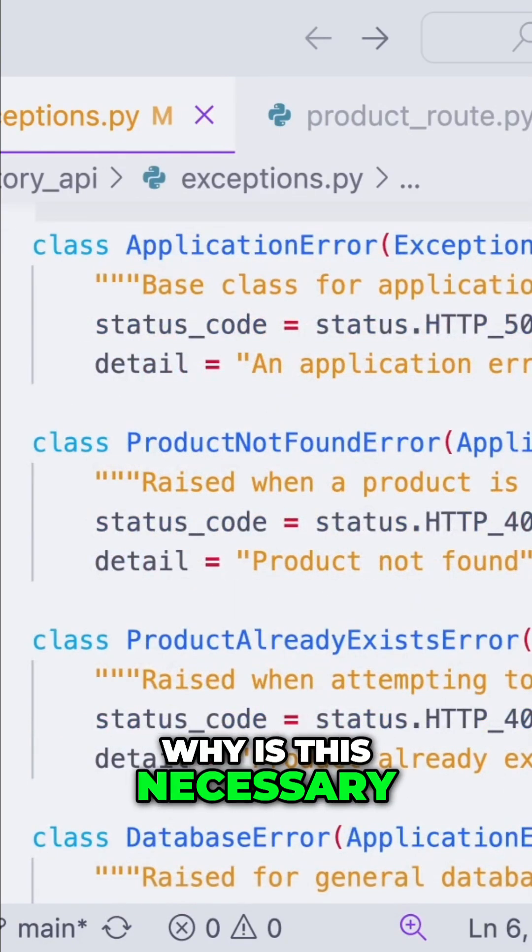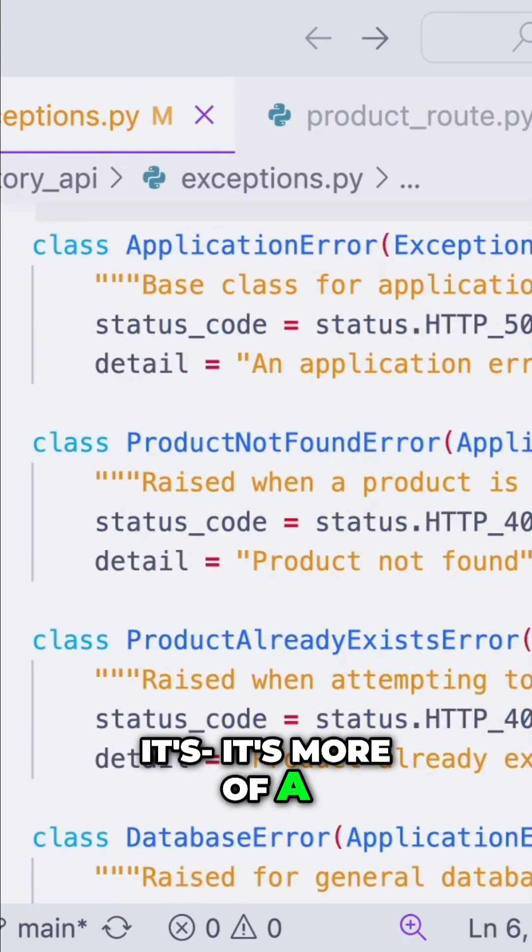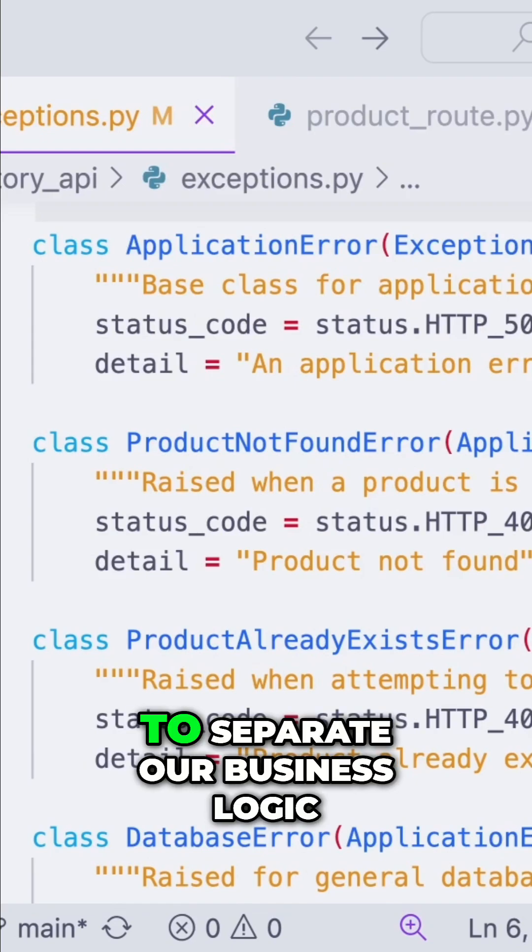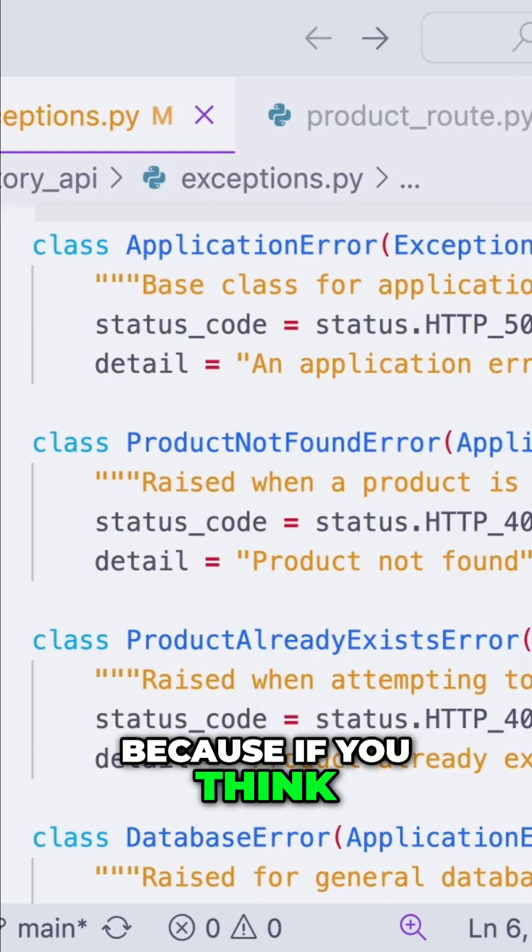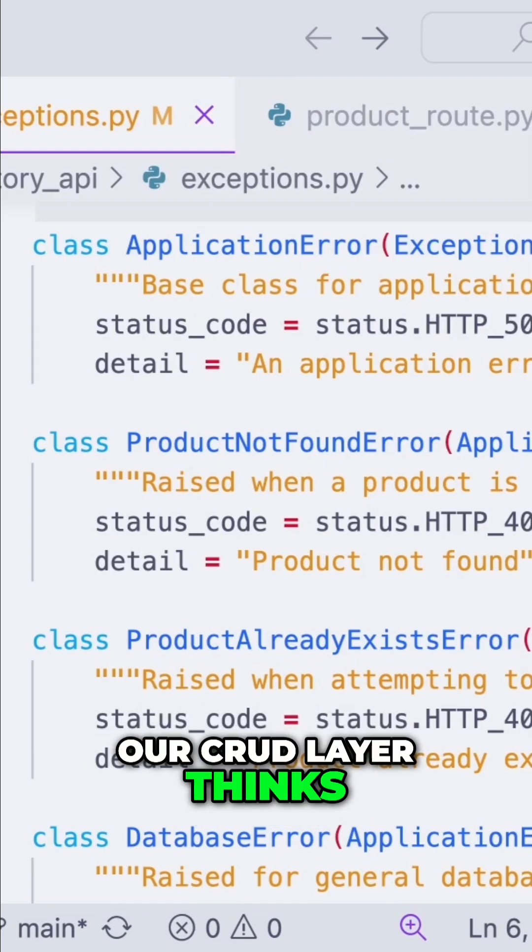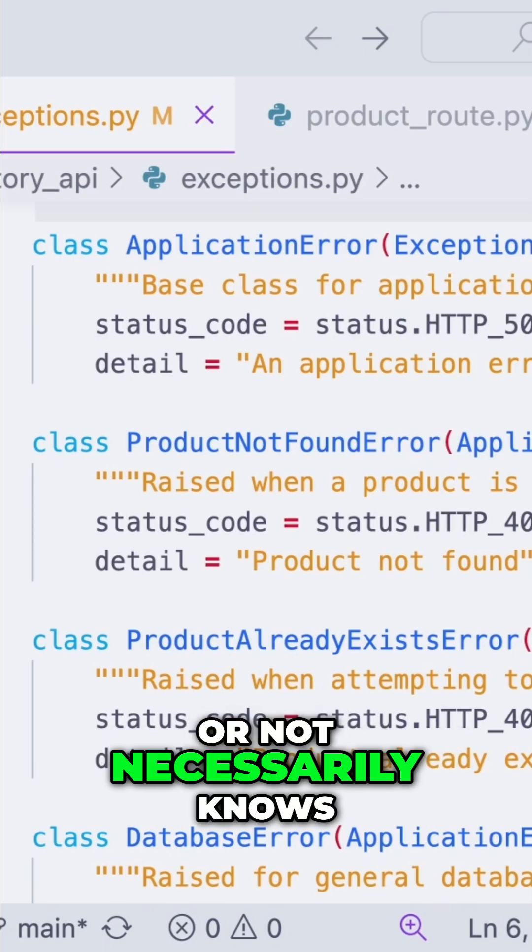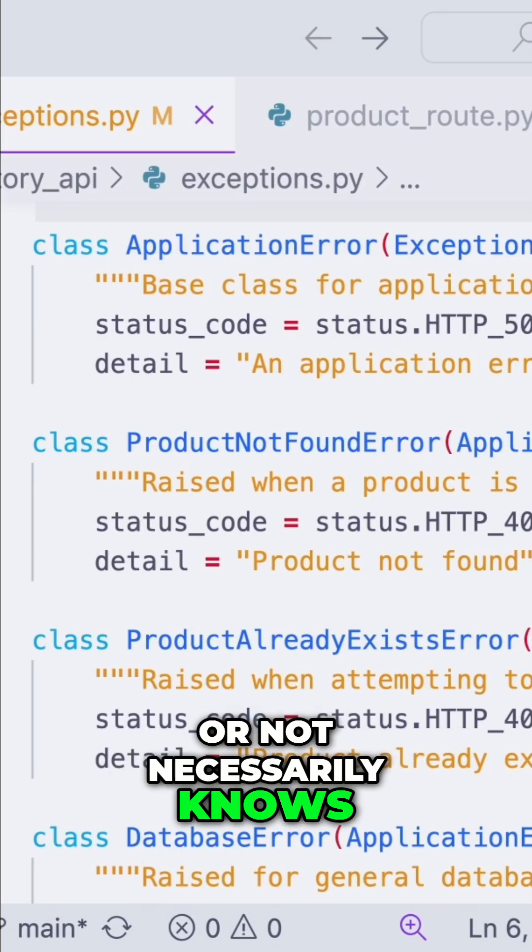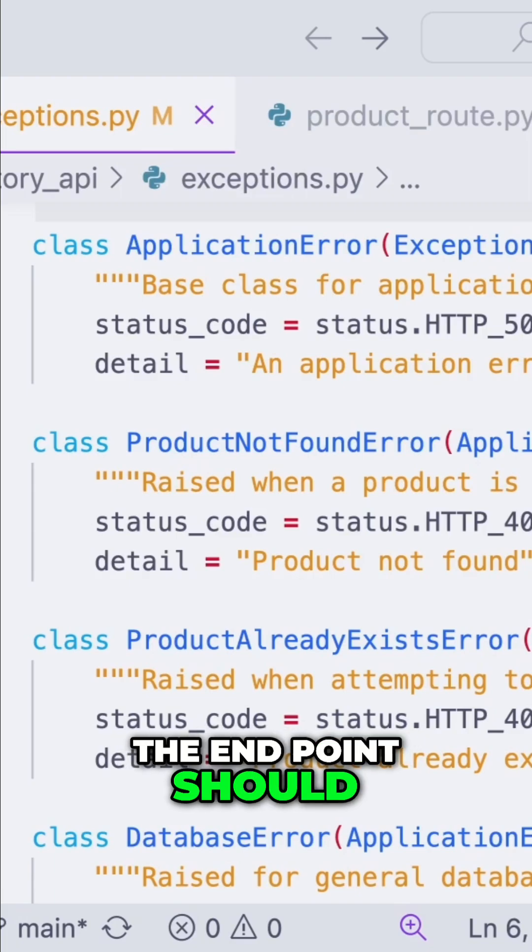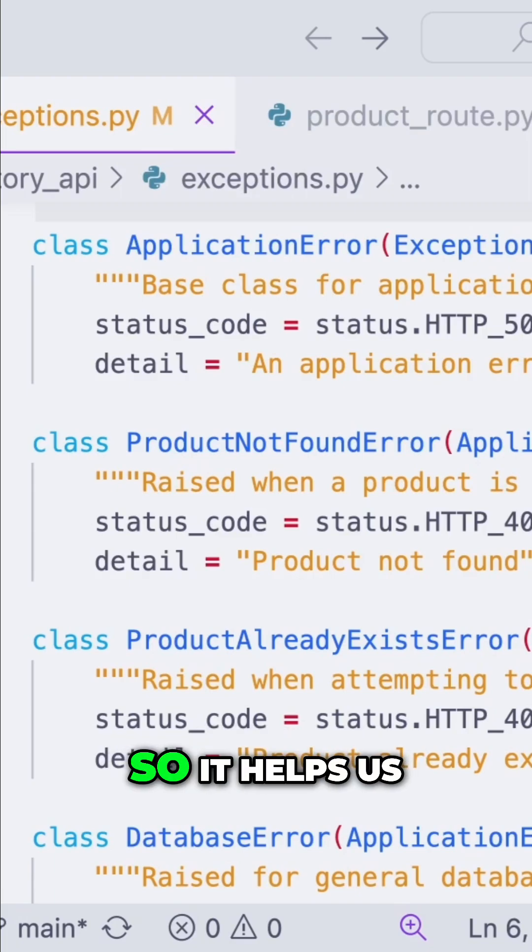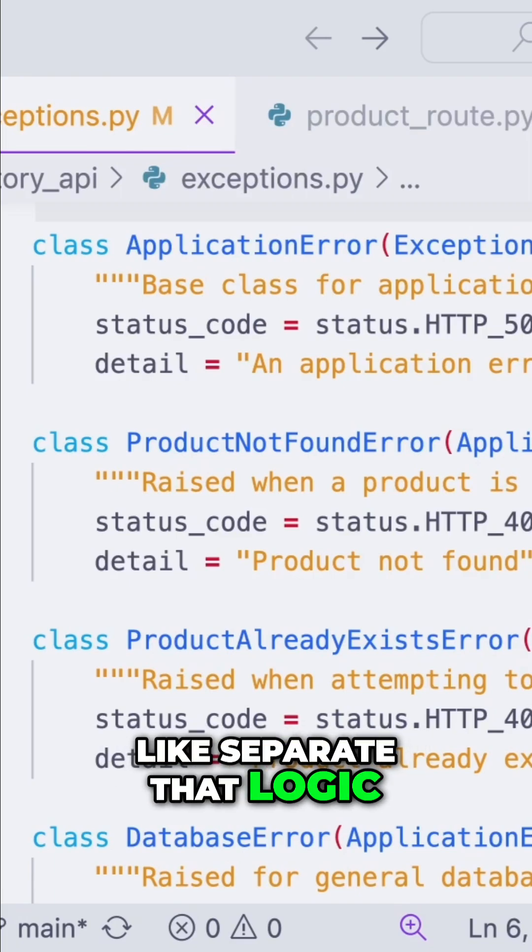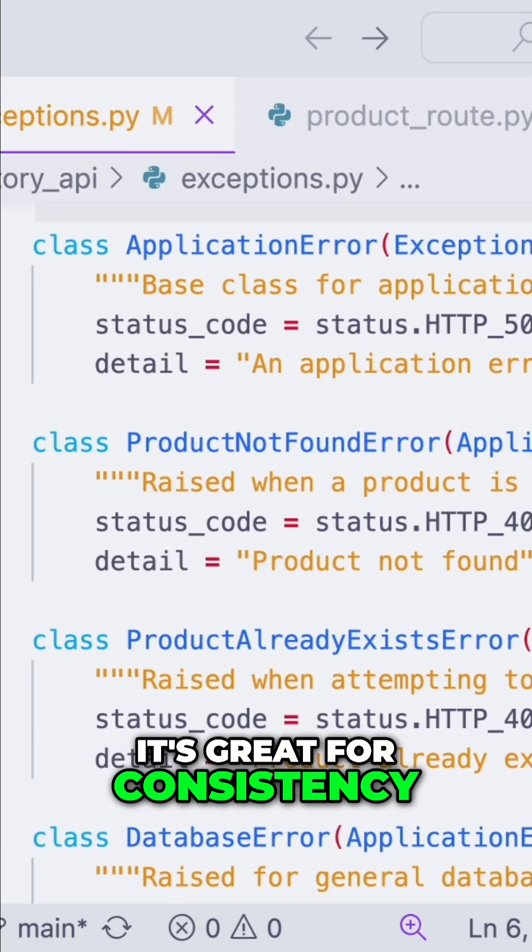It's more of a way to separate our business logic, because if you think about it, our CRUD layer thinks in business terms, not necessarily HTTP codes or what the API or the endpoints should be returning. So it helps us separate that logic.